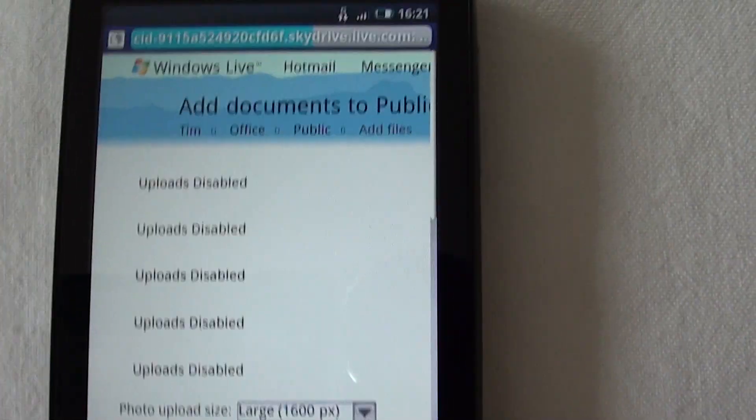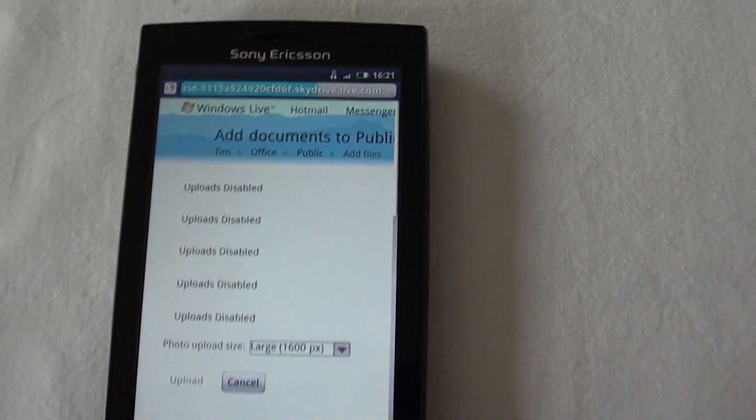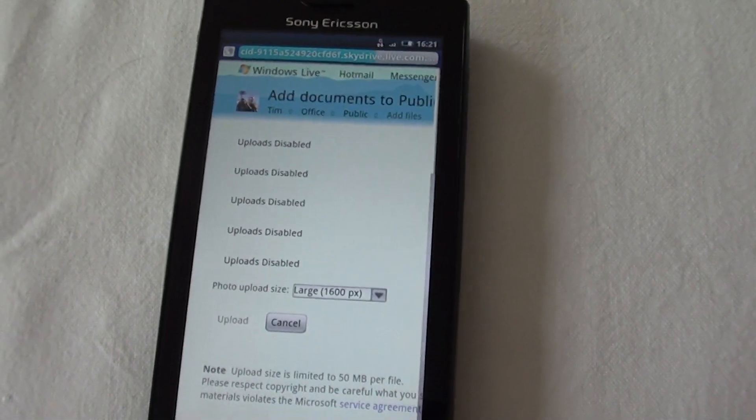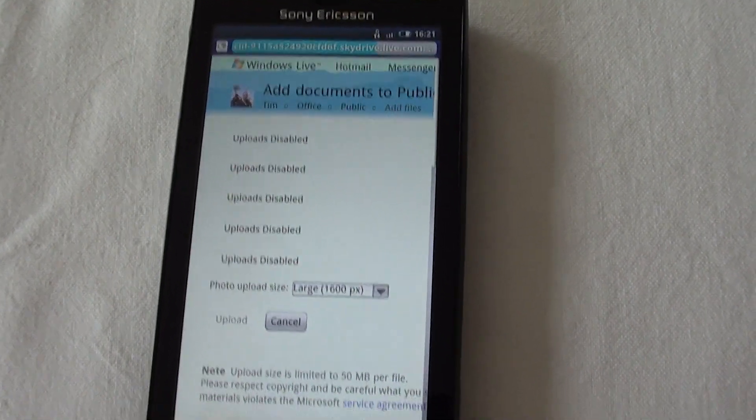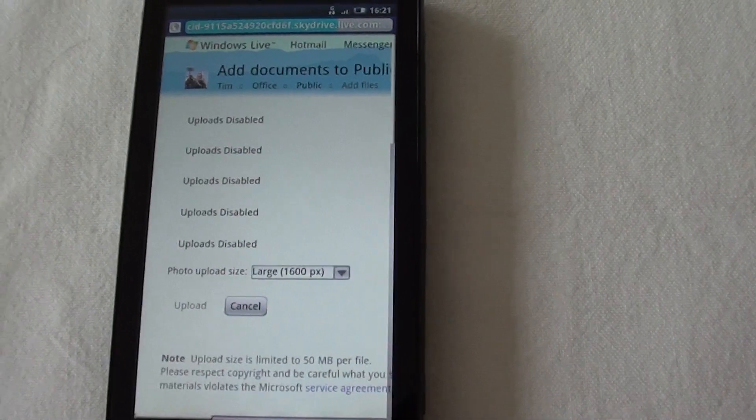These are probably my three biggest complaints with the web browser on Android, but there are others.